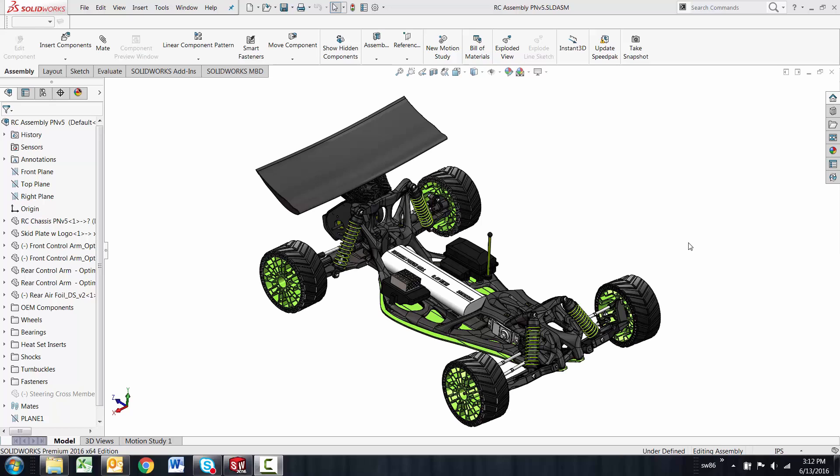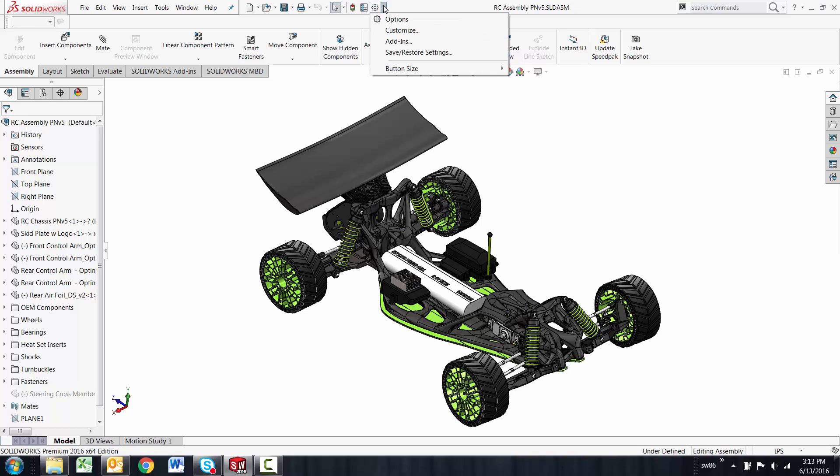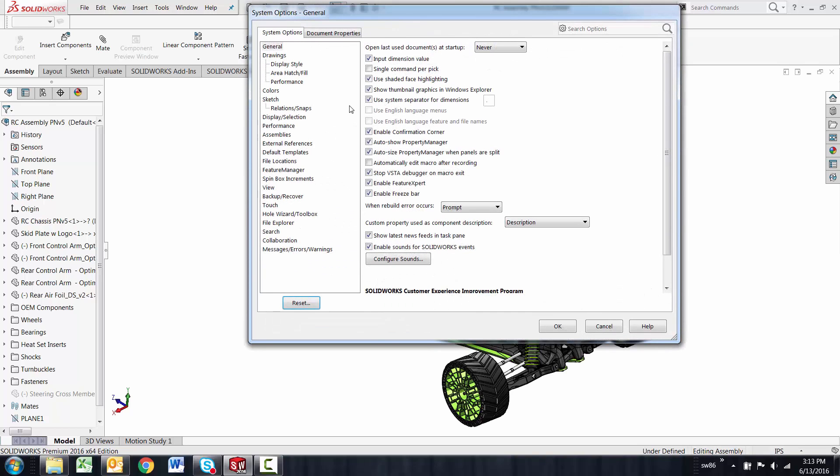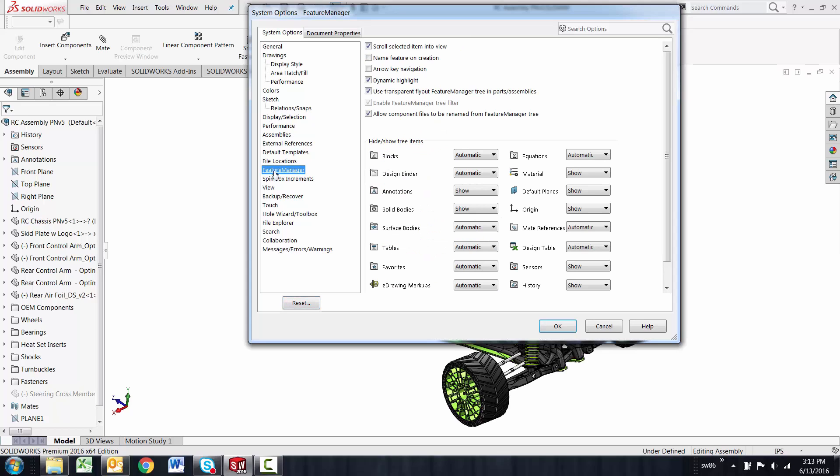In order to rename parts or subassemblies inside the feature manager tree, you first need to make sure that you have an option inside SolidWorks options turned on. I'll go into the options menu and go to the feature manager options, and under here there is an 'allow component files to be renamed from the feature manager tree.' You need to have that checked.